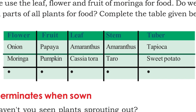We use different parts of plants as food — flowers, fruits, leaves, stems, and tubers. Some plants' flowers, some plants' leaves, some plants' stems, and some plants' tubers are used as food by us. Let us complete the table.